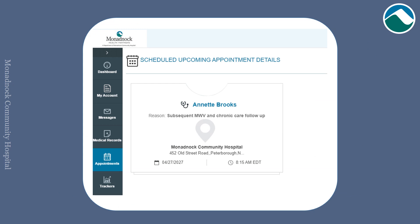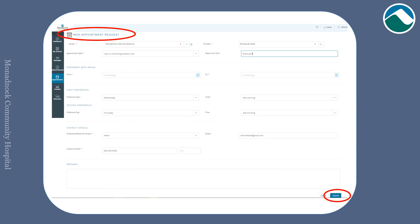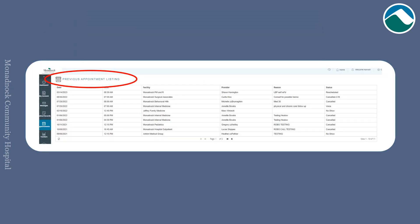If you click on appointment, you can view any scheduled upcoming appointment details. For a new appointment request, fill out the form in its entirety and click submit in the bottom right-hand corner. You can also review a list of your previous appointments.